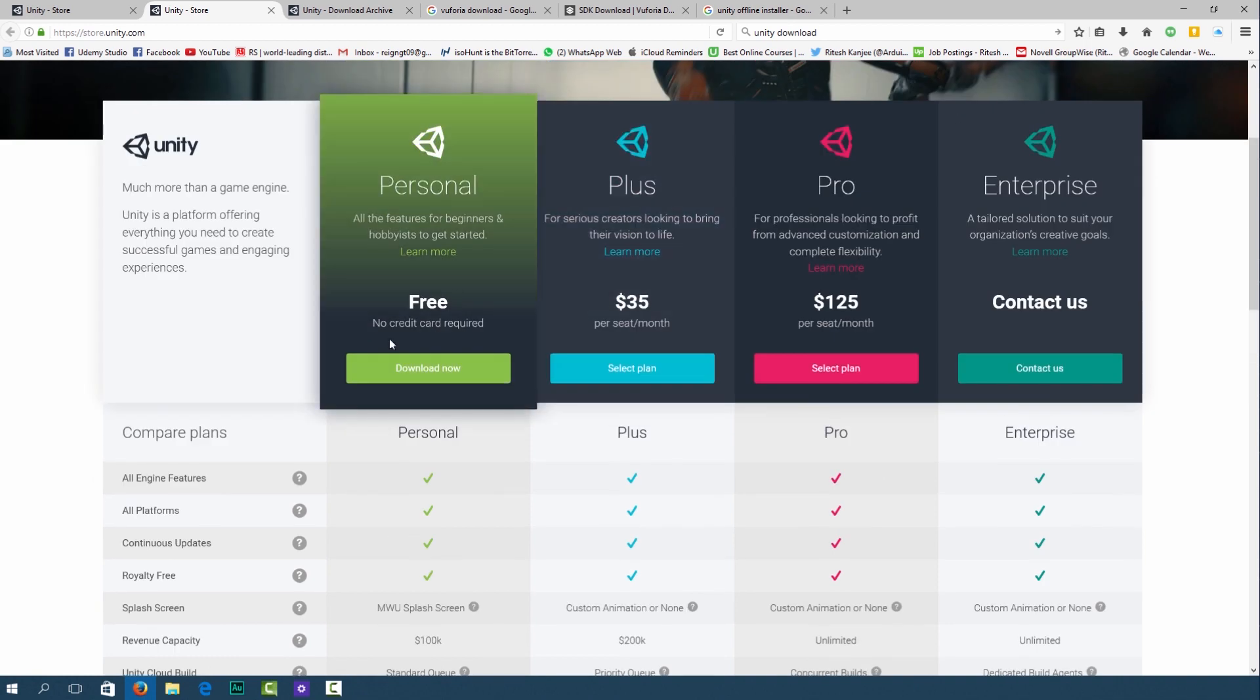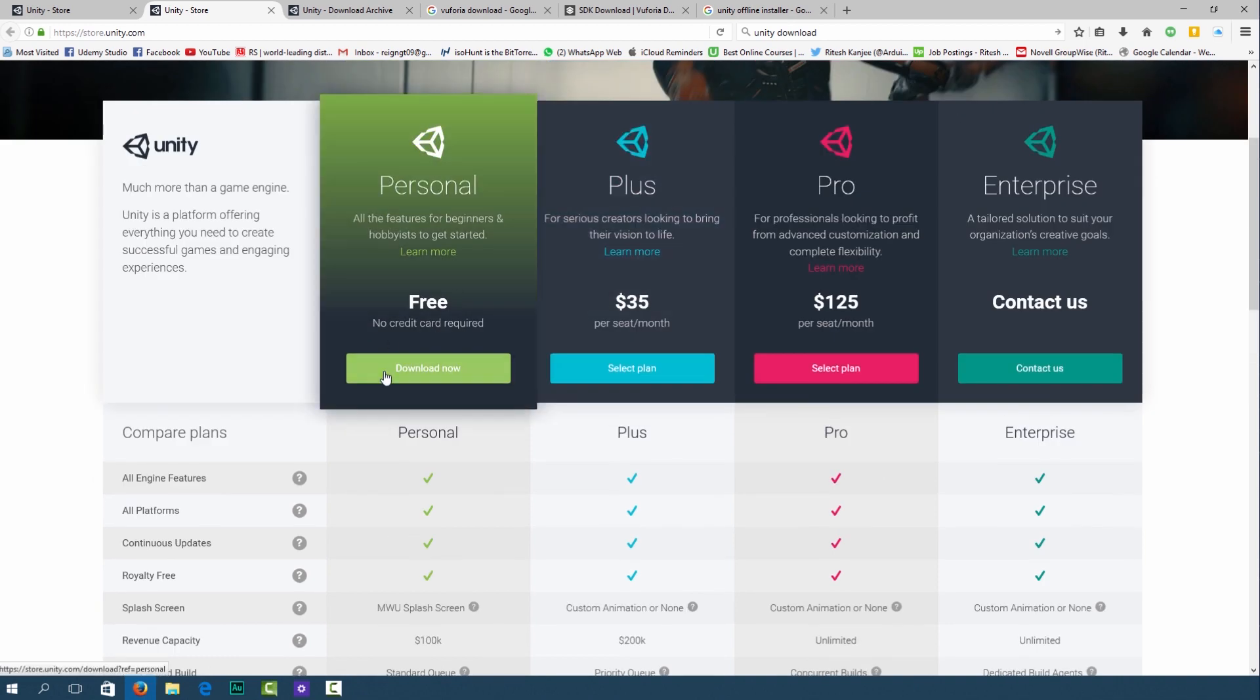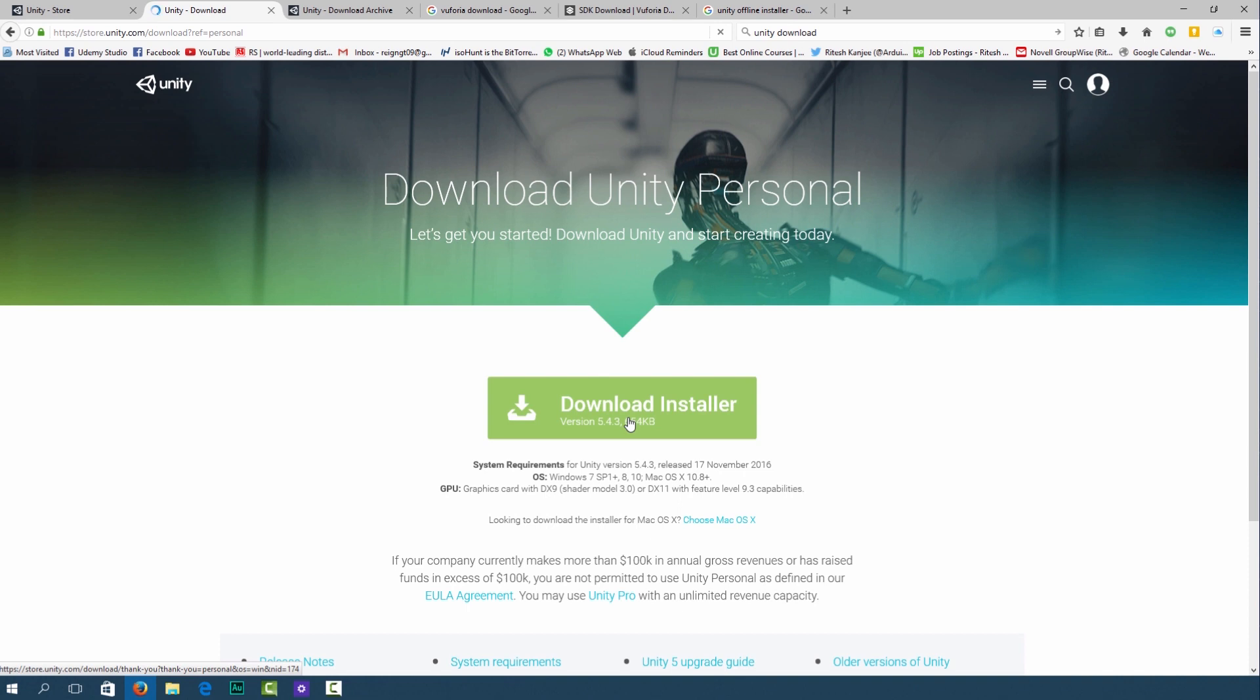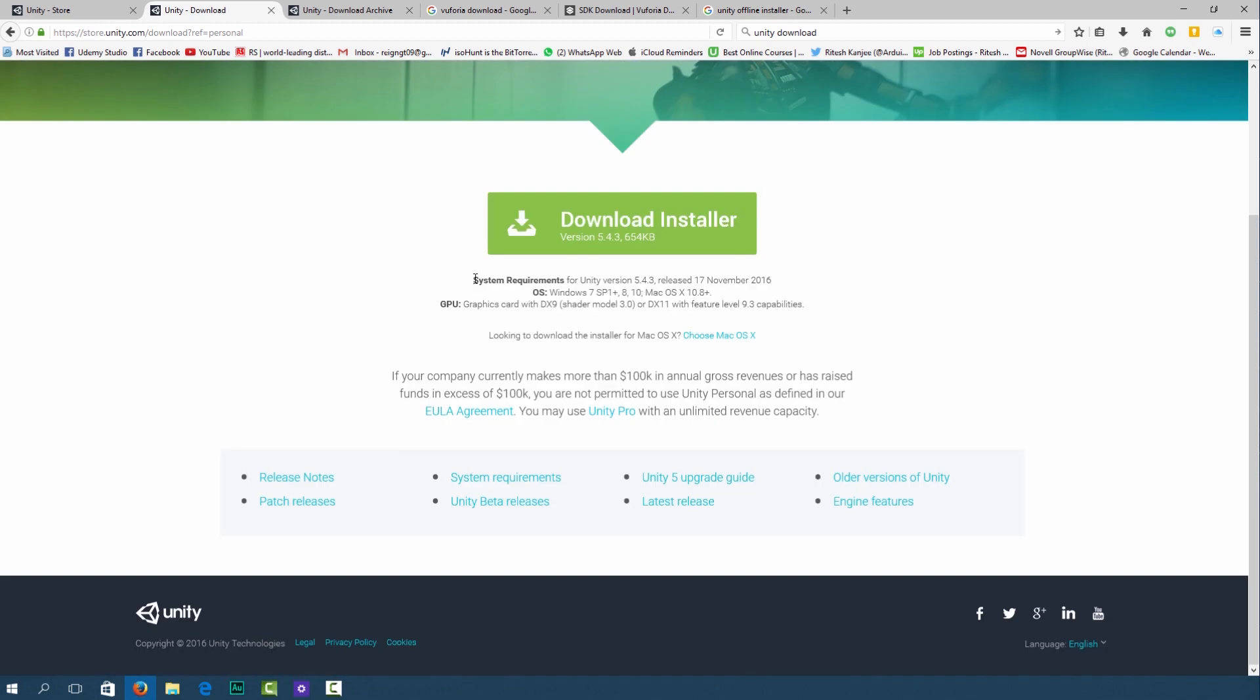You can go over here and click download now. If you click over here you can click download installer and this will download a very small file which is an online installer which means it'll download Unity on your computer. Make sure you meet the minimum requirements for Unity.